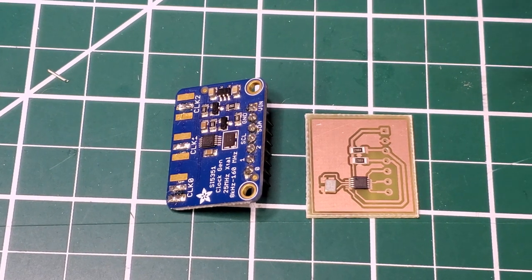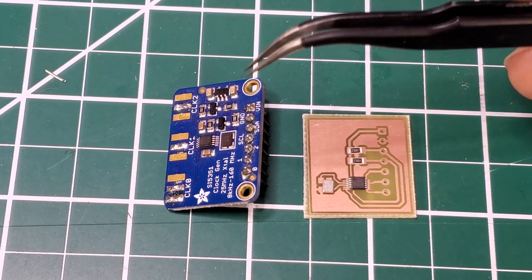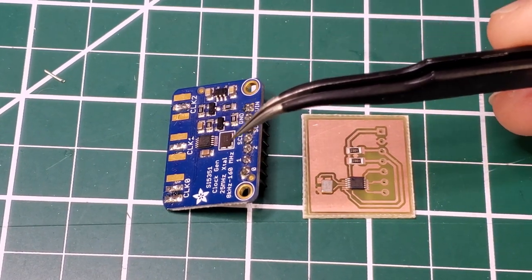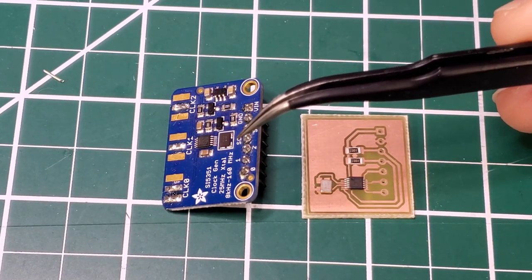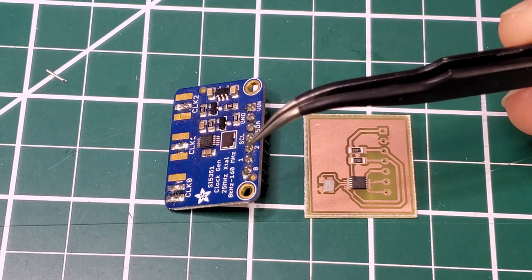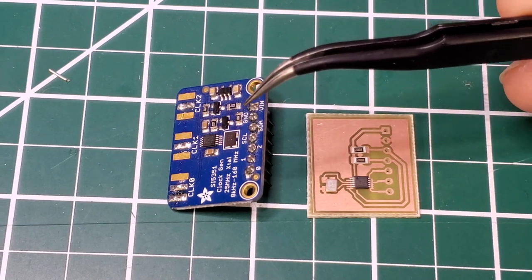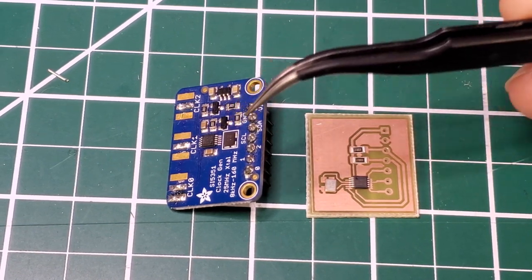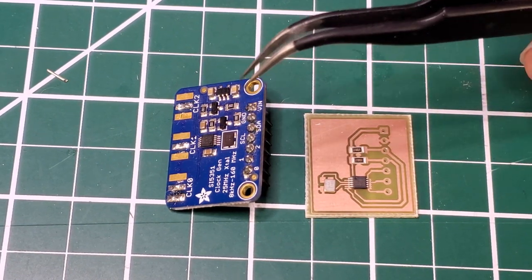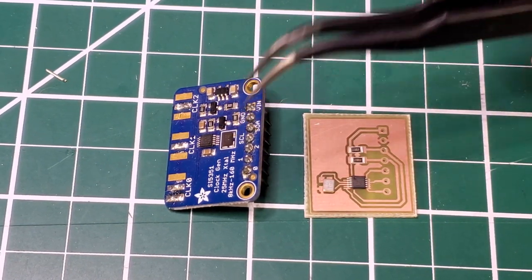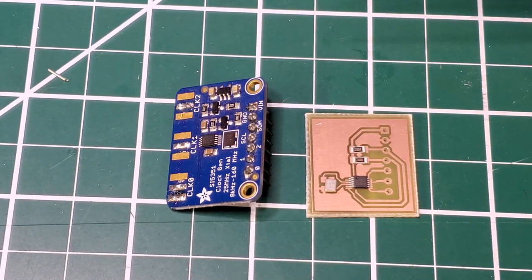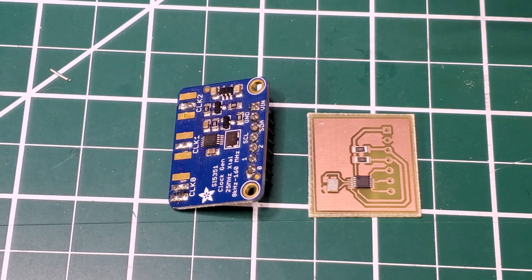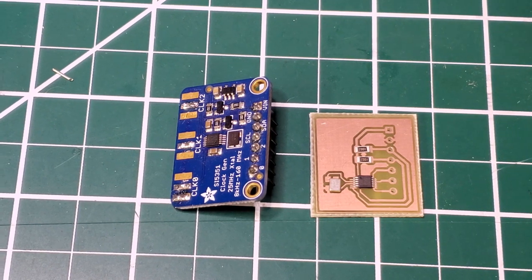So if you've seen any of my videos, you know I'm a fan of these SI5351 frequency synthesizer boards. They form the local oscillator for many of the radios and stuff that I build.